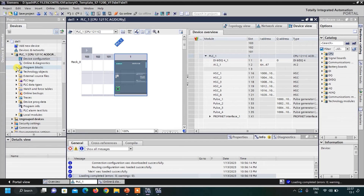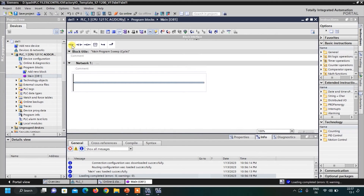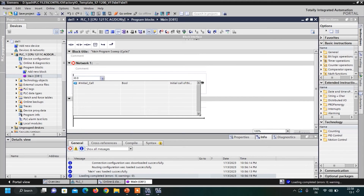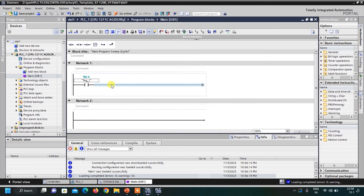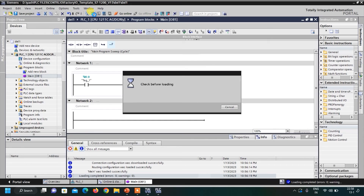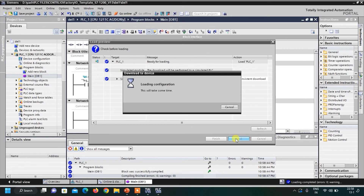Now click on Program Blocks and click on Main OB. Let me write a simple code. Select the network and insert a NO (normally open) block from here — give its address I0.0 and press Enter. This software is a little bit lagging. Now we have to insert an output coil — select the portion and insert it with address Q0.0, press Enter. I have written a simple code. Now I have to download this code to my simulator. Click the Download button, click Load File, and Finish.